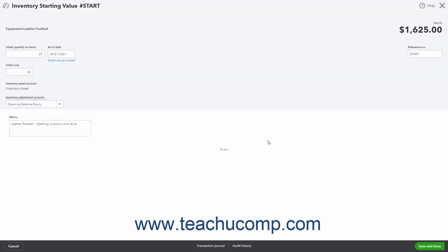In the Inventory Starting Value window that opens, enter the correct Initial Quantity on Hand of the item into the Initial Quantity on Hand field. Enter the date as of which that starting inventory is correct into the As of Date field. Enter the Initial Cost into the Initial Cost field.